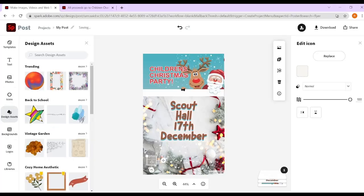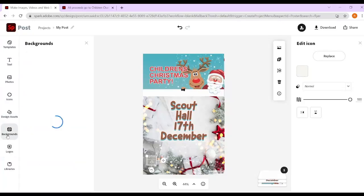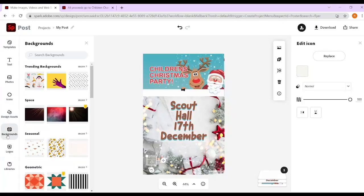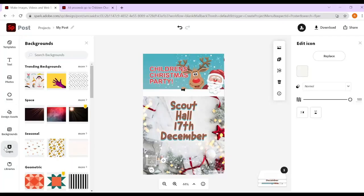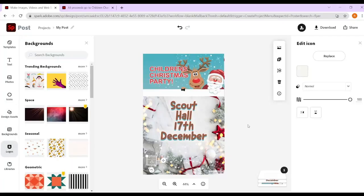You've got lots of different effects you can put on your page. For backgrounds, you can search for a stock background — a Christmasy background or whatever you want. You could also add your own logo, and you can create your own library if you want to. Once you're happy, I'm going to add some more detail but I won't do that with you.